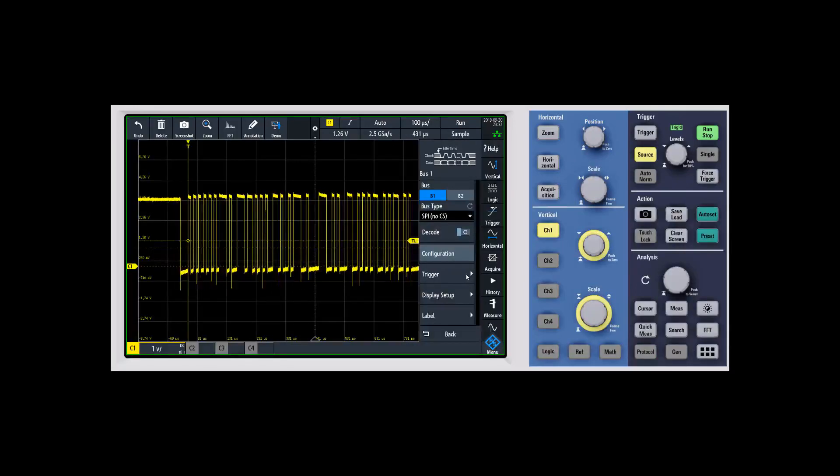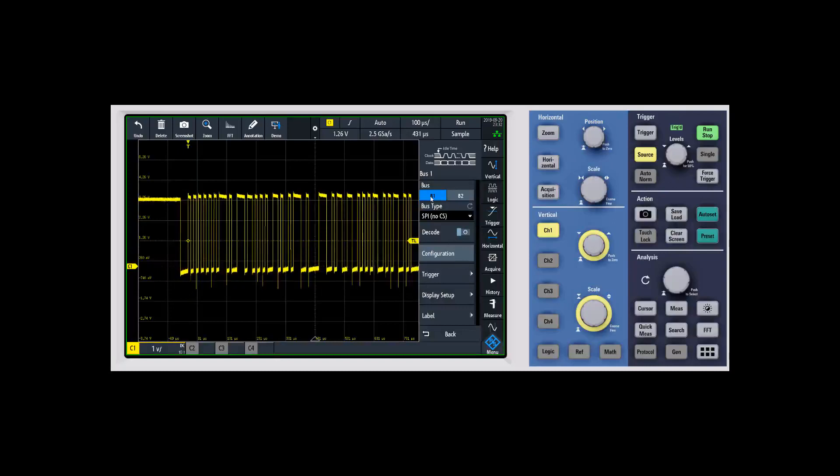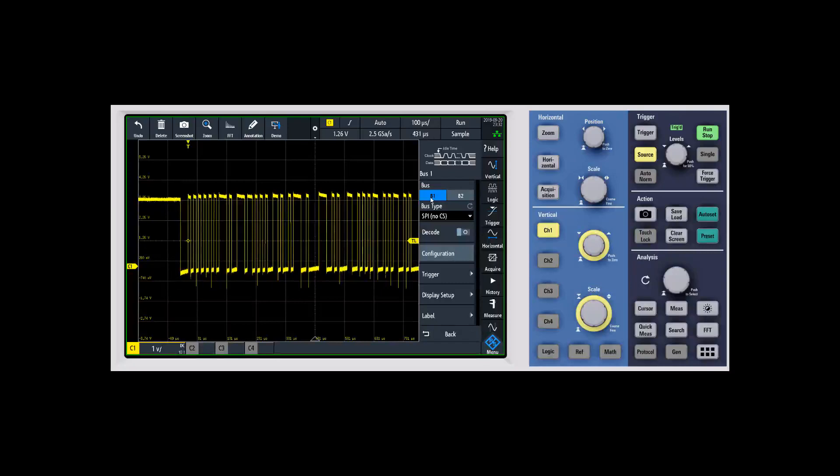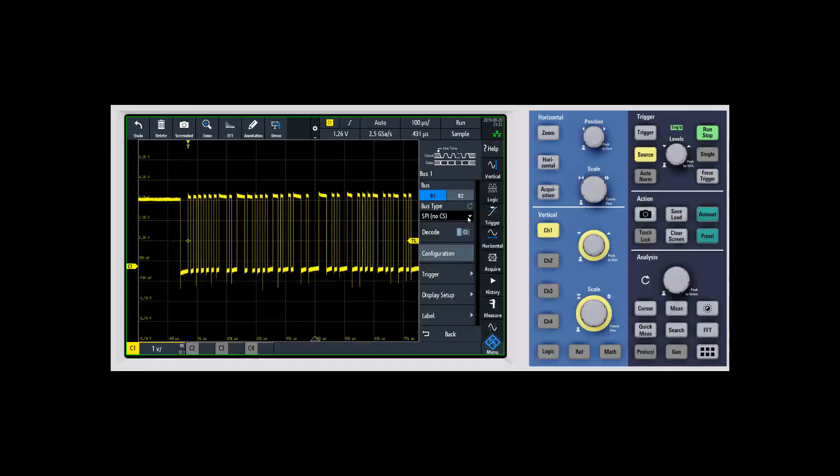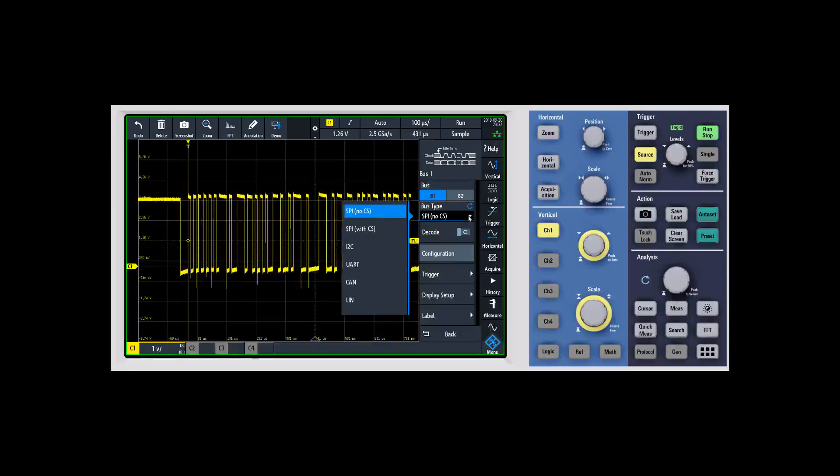Within the protocol button there's a couple different options. When we look at the buses, you can have up to two buses running at once. This is powerful if you're looking at something that might have I squared C and UART in it, or CAN and LIN, that type of thing. Then you're going to tell it what kind of bus type it is. As I mentioned, we're going to do UART so I'll go ahead and select UART.